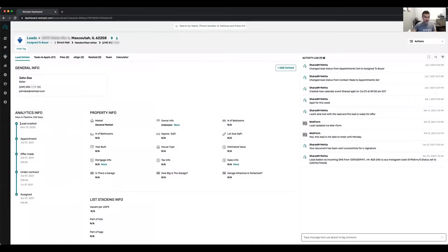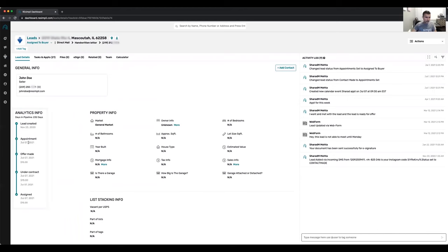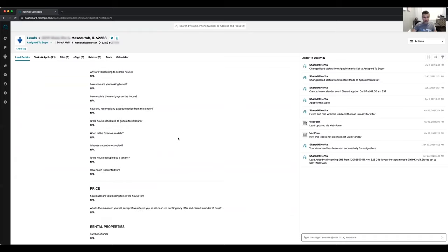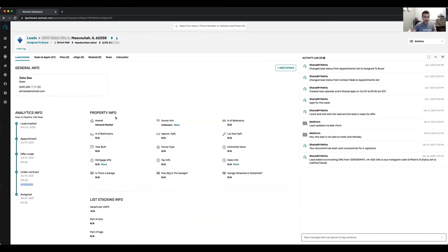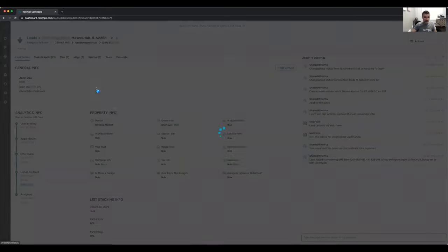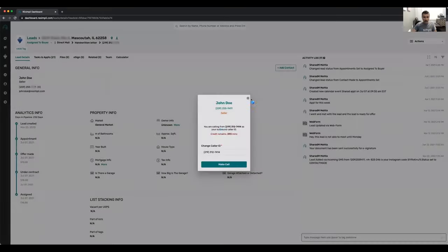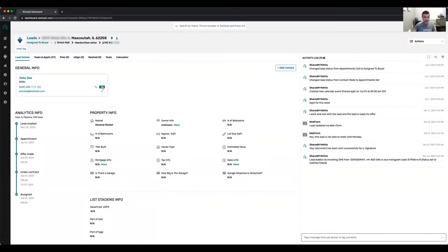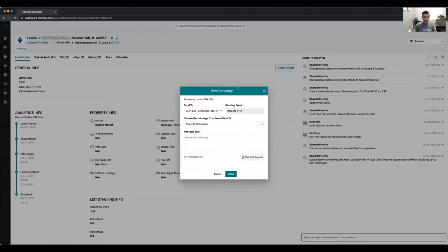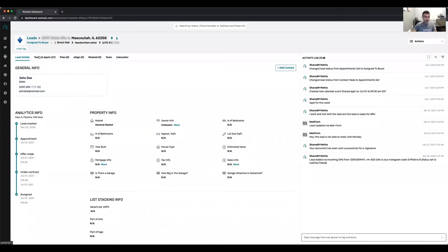If you look at a property, it has all the information filled out. The lead was created November 23rd, went on appointment July 7th, made an offer July 7th, got it under contract July 7th — this is a dummy account — scheduled to close July 7th. You can see all the activity, call the lead from right here, text the lead from right here, or email the lead from right here.